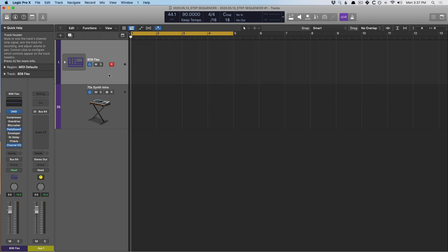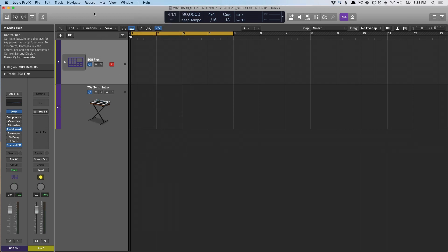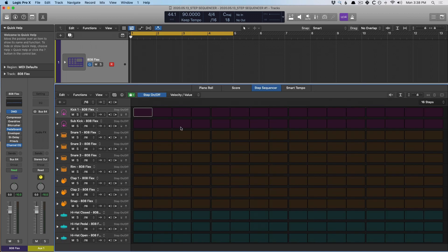Number one: pattern regions. They're a brand new style of region. We have drummer regions, MIDI, audio, and now we have patterns. We can populate the tracks area with pattern regions either by right-clicking in the tracks area and going down to Create Pattern Region, or you can go up to the editor here. And now we have the Step Sequencer in view — we can also see the piano roll and the score.